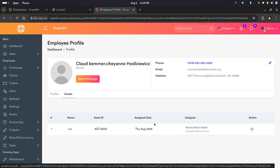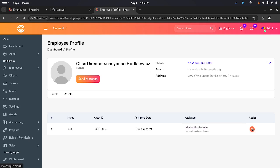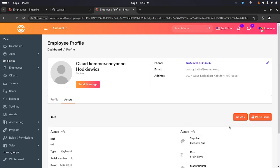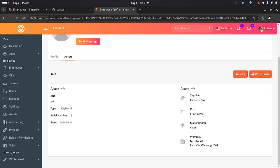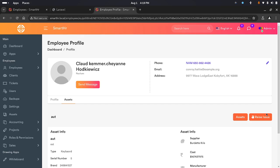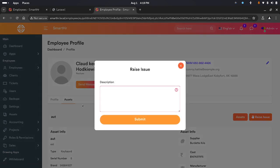You can also add their family members. You can send a message and it'll redirect you to the chat so you can chat with them. You can see that we have assets here — these are the assets assigned to this particular employee. You can view an asset, get more details on what it is, and the employee can raise an issue about the asset.